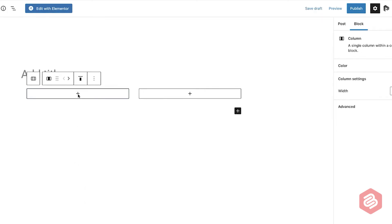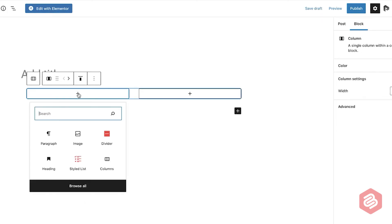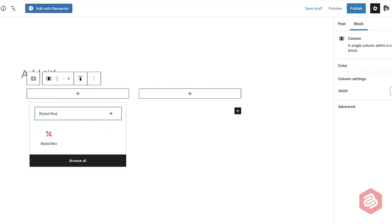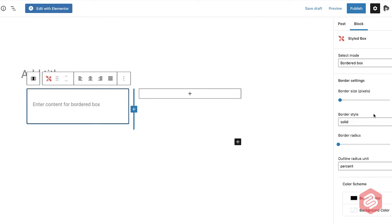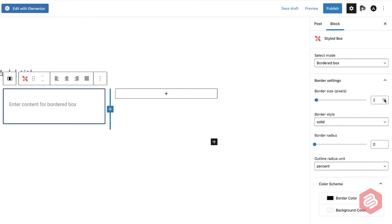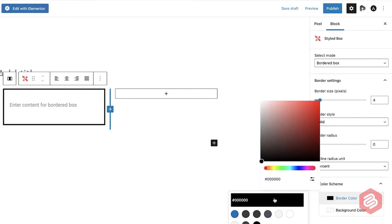Then click on the plus sign of the first column and search for Styled Box. Click on Styled Box and then select the bordered box. Then change the border size and color of the box from the right hand side options panel.